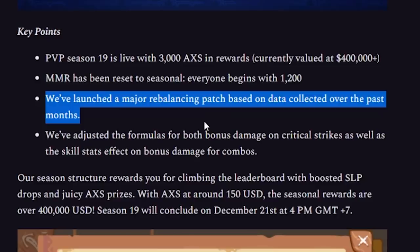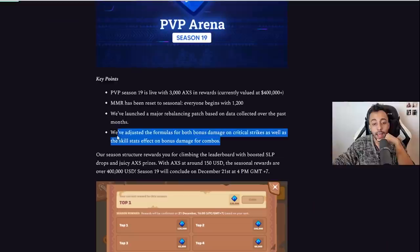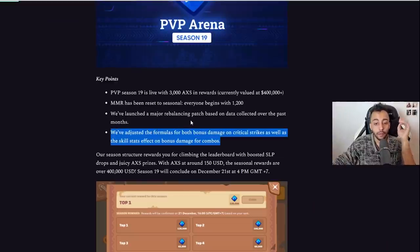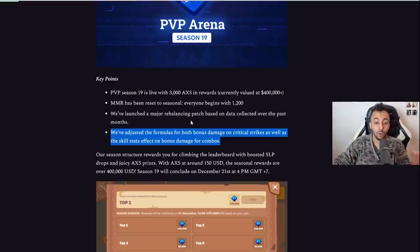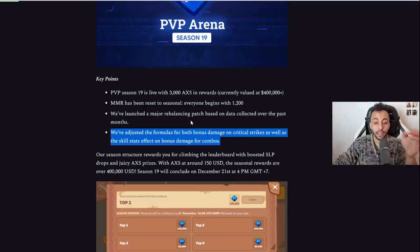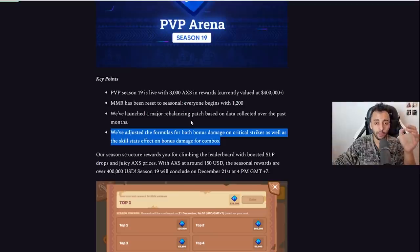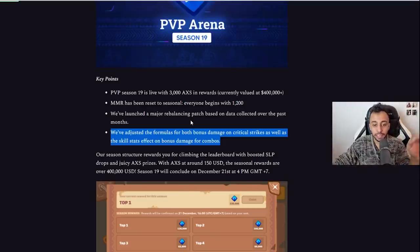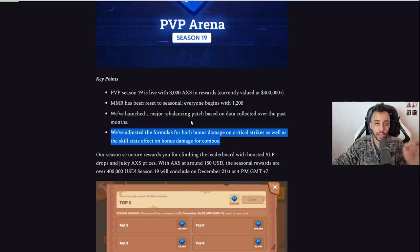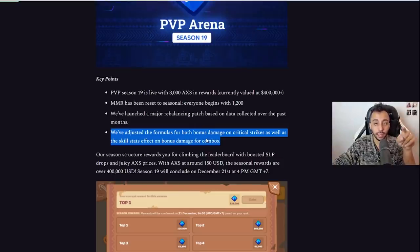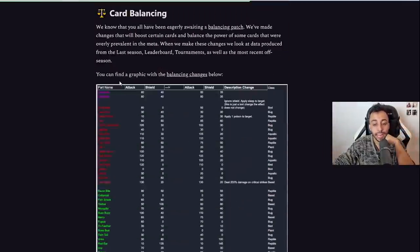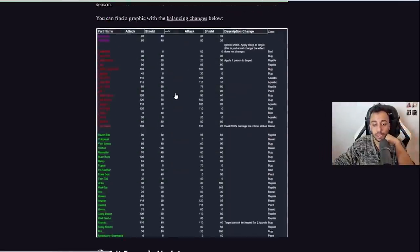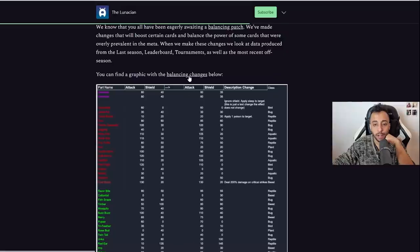PVP Season 19 is live with all of the money we talked about. They reset the MMR as they always do and they actually did a major rebalancing patch. After seeing everything, it was pretty major. They actually adjusted the formulas for both bonus damage and critical strikes.